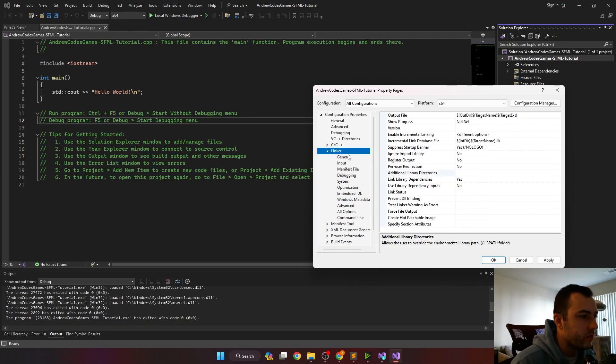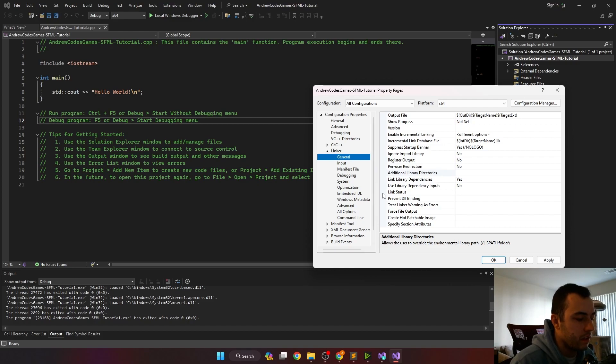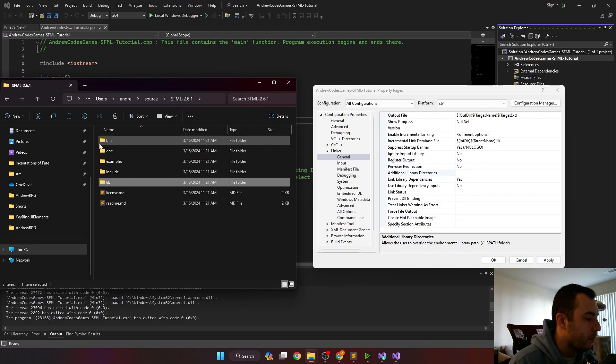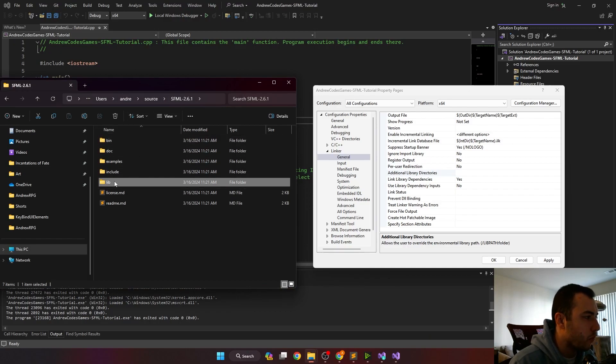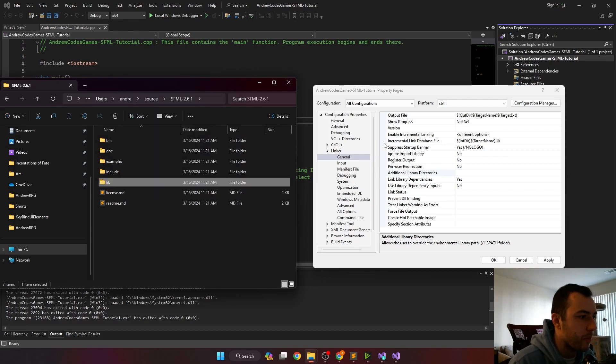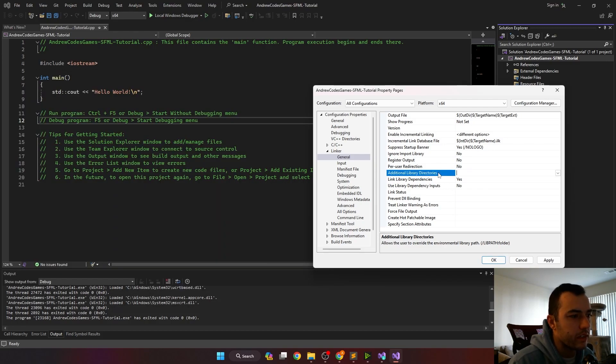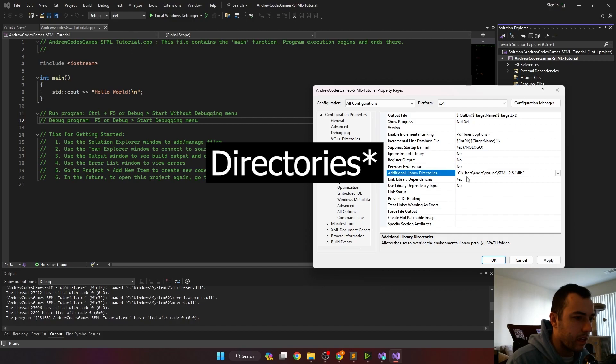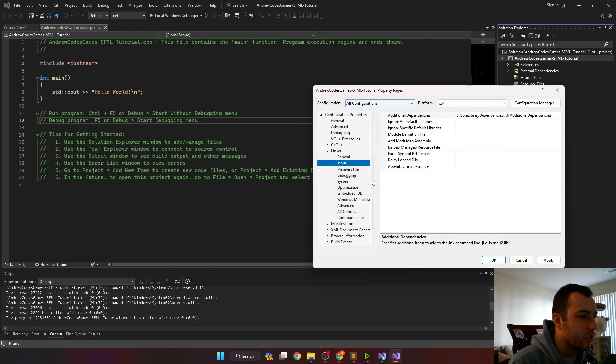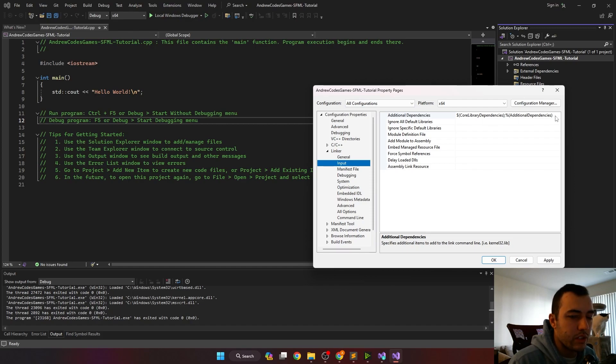Next, we'll go to the linker dropdown in the general section. Open back up our SFML. This time we're going to paste in the pathway to the lib folder. So we'll copy this path again. Go into the additional library dependencies and paste that. I'm going to get rid of the quotes again. The next thing we'll do is go into input and we'll have to add some additional dependencies here.